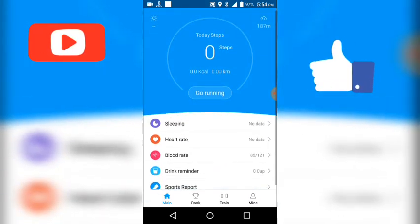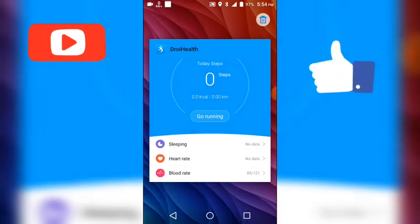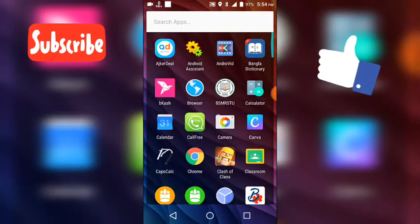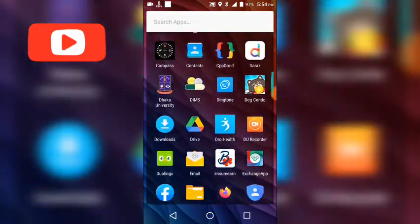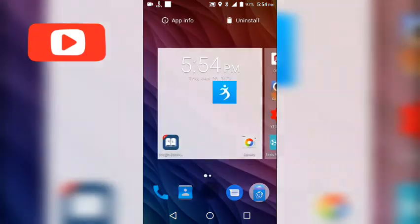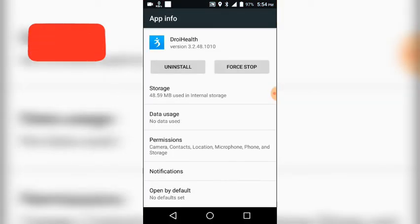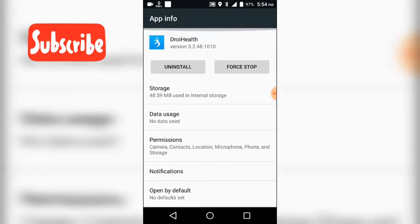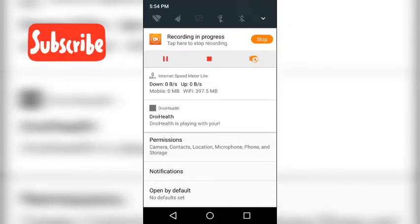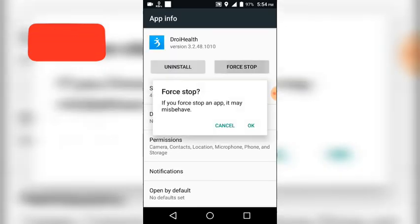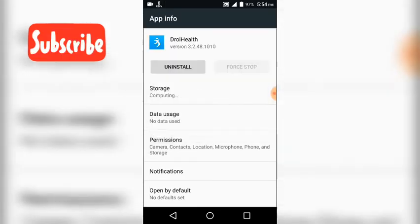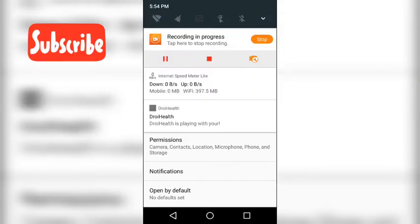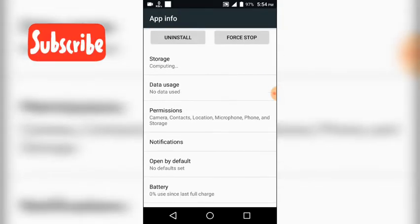Some people comment on my before video, they can't use the app. I suggest them to use Android 7 version. I tried it on Android 8 but in this process it is not working on Android 8.